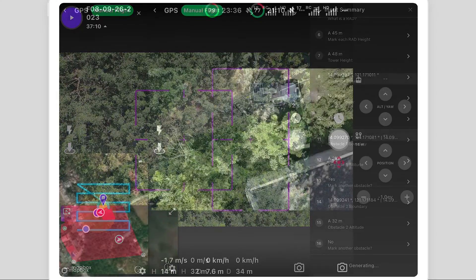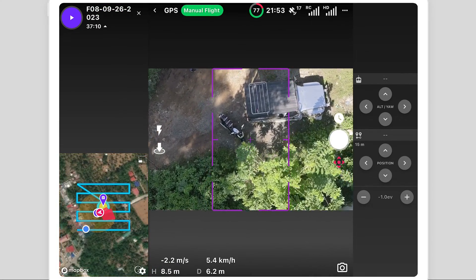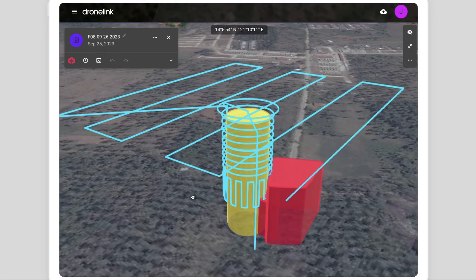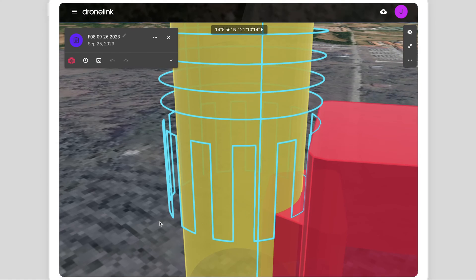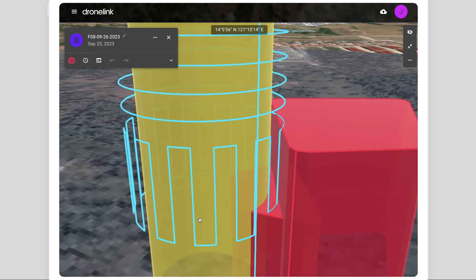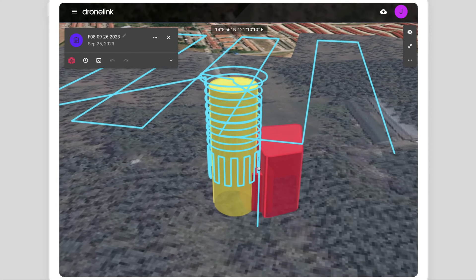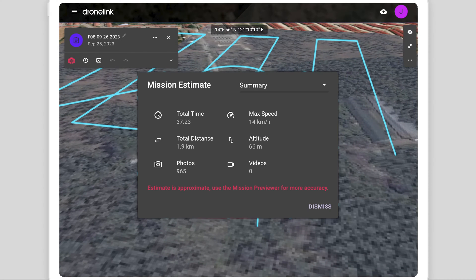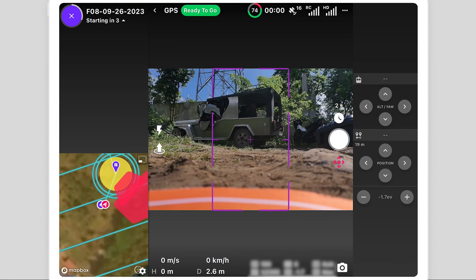Selecting Continue generates the mission, which is immediately loaded and ready to fly. The 3D preview shows the flight path and obstacles, consisting of orbits and columns using various camera angles, optimized to digitally twin the entire site, in addition to a map and 360 pano. The mission estimate provides details about the total flight time and number of photos to be captured. Press play to start the mission.